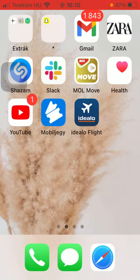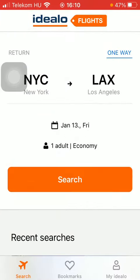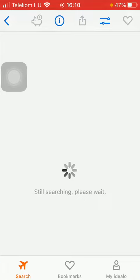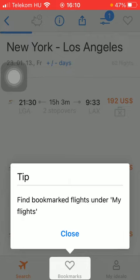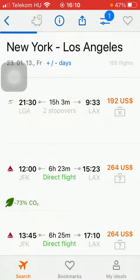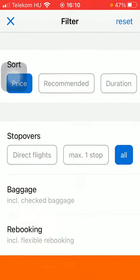First of all, open the app on your phone. After that, tap on the search button, select the type of trip, the destination and departure point, and click on the search button. Then tap on the filter button at the top of the screen, next to the heart and share icon, in order to narrow down your search.